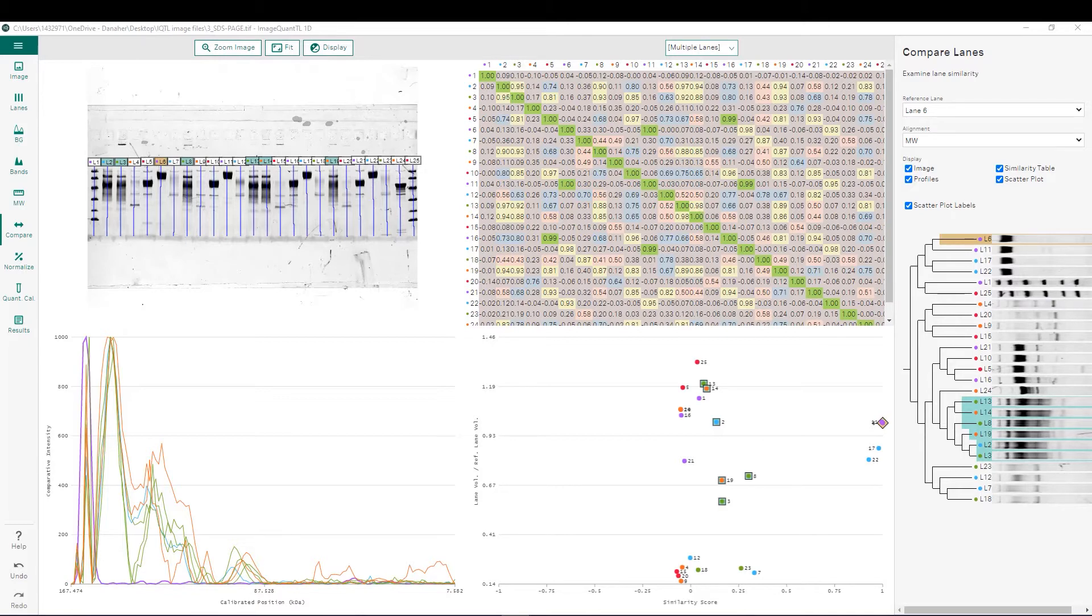And these scores can range from negative one to one, with one being a score of two identical lanes, so the most similar.